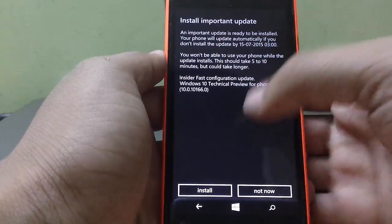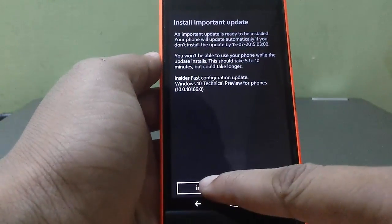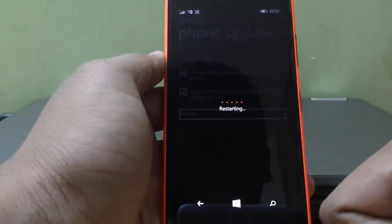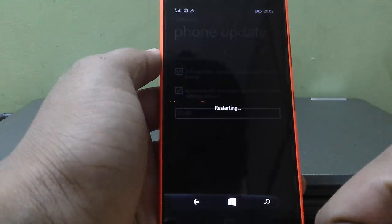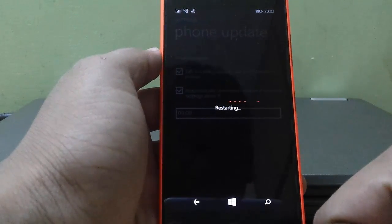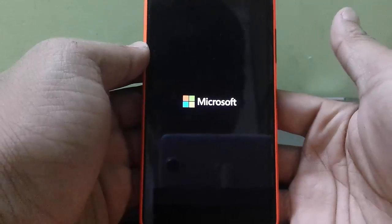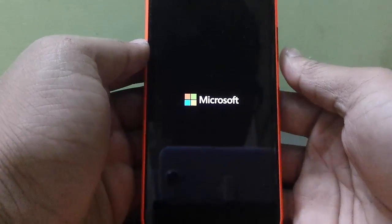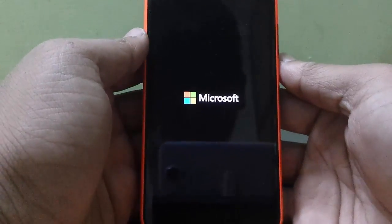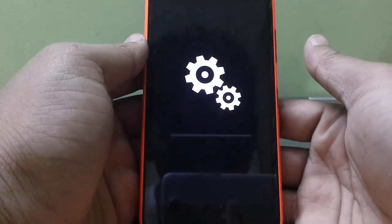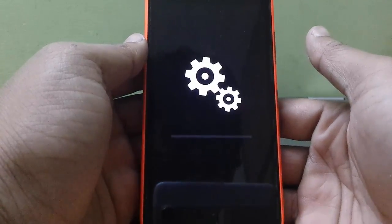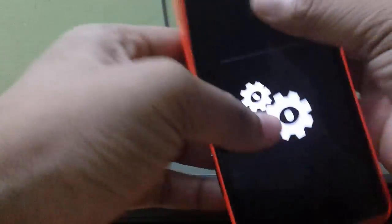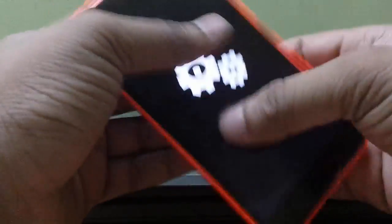So, ready to install. Got the Microsoft logo. Got the Windows logo. Got the gears and they are seriously turning.